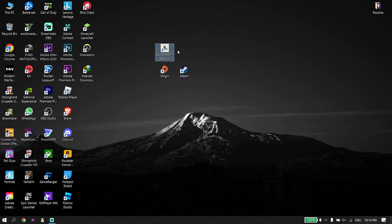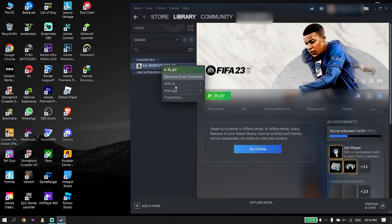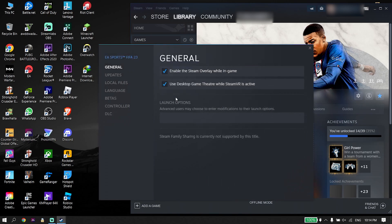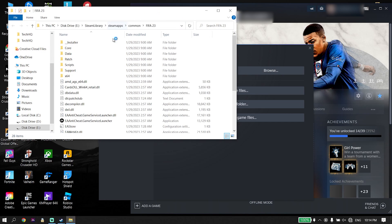To fix FIFA 23 failure during update process, first go ahead and open up your game launcher like Origin or Steam. I play FIFA 23 from Steam. Right-click on EA Sports FIFA 23 and click on Properties, then go to Local Files and click Browse. Open up the FIFA 23 install location and look to find the installer folder.